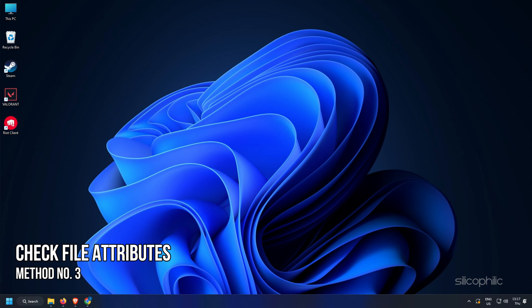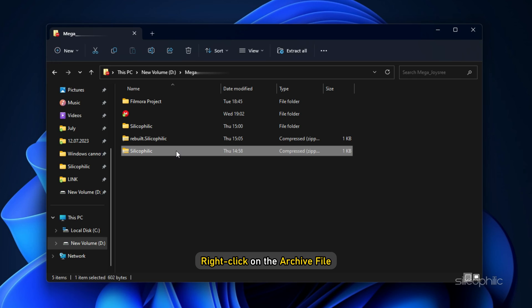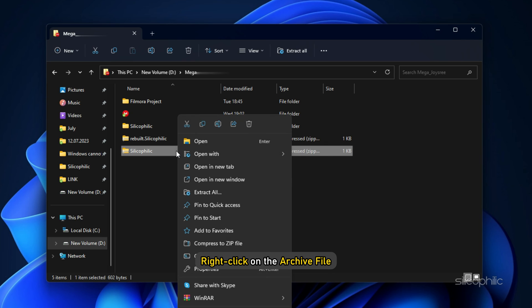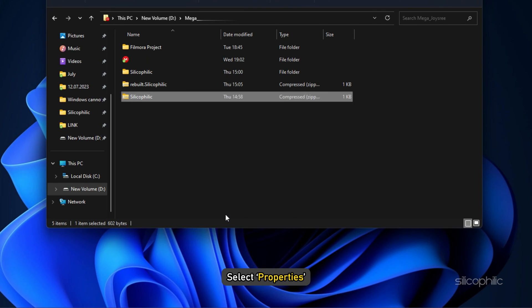Method 3: Check the file attributes. The next thing you need to do is check the file attributes and make sure they are correct. Right-click on the archive file and select properties.